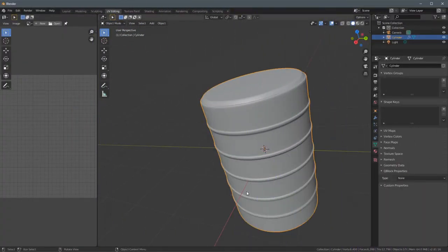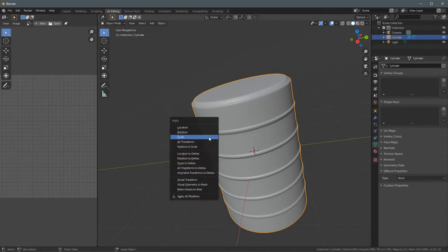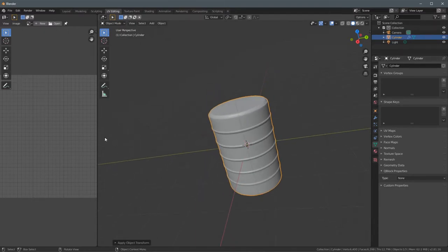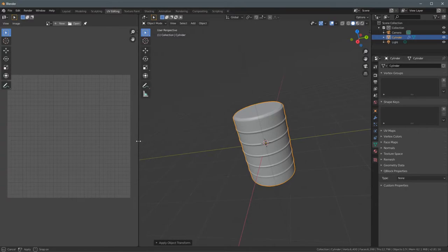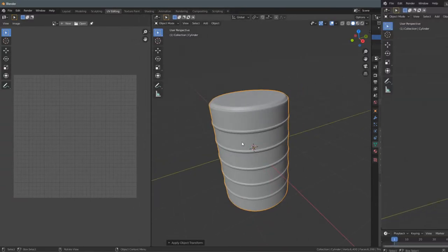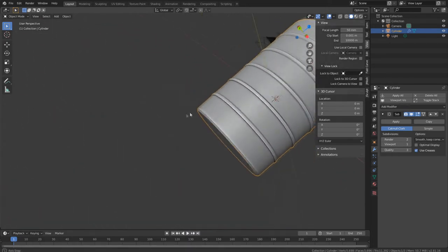After you finish your model, make sure you're in object mode and press CTRL+A to apply scale before you unwrap it — because if you don't apply the scale it's going to stretch. Okay, so we're done with the barrel modeling. Now let's unwrap it.